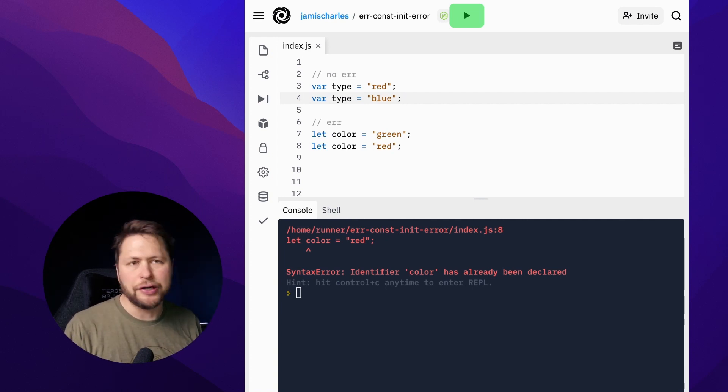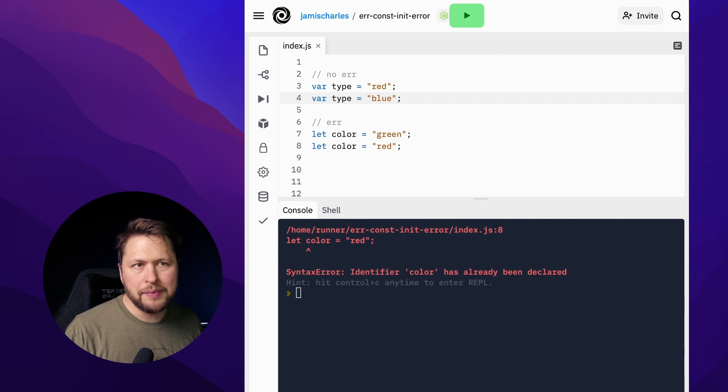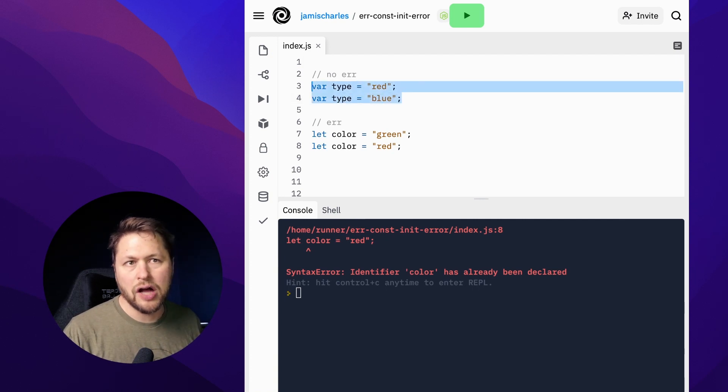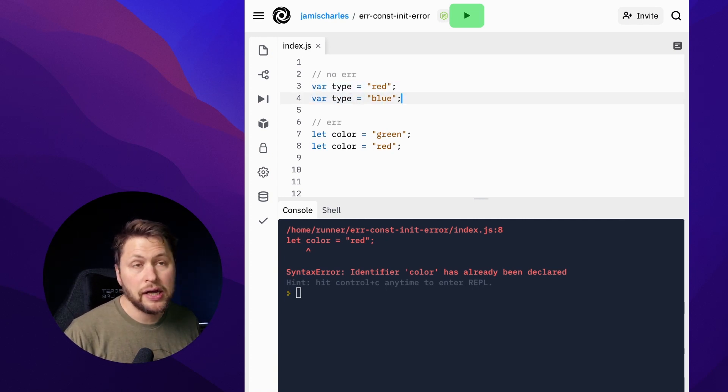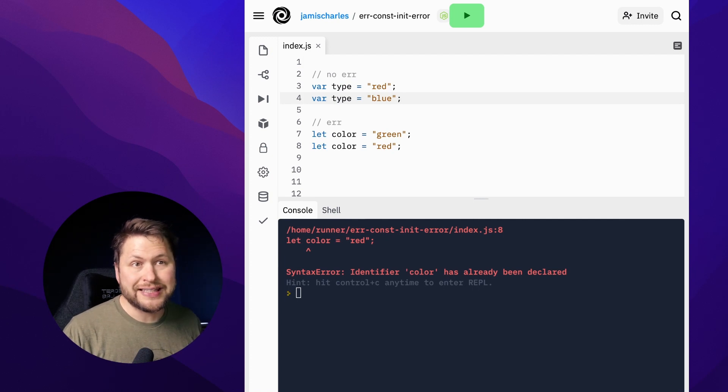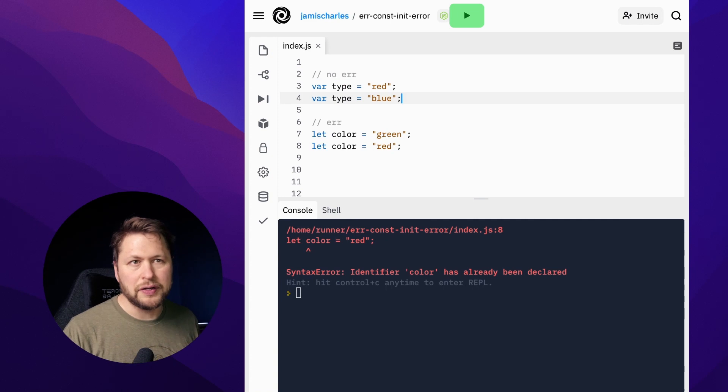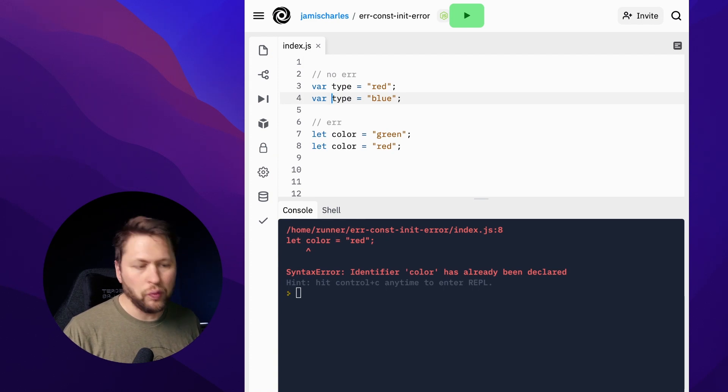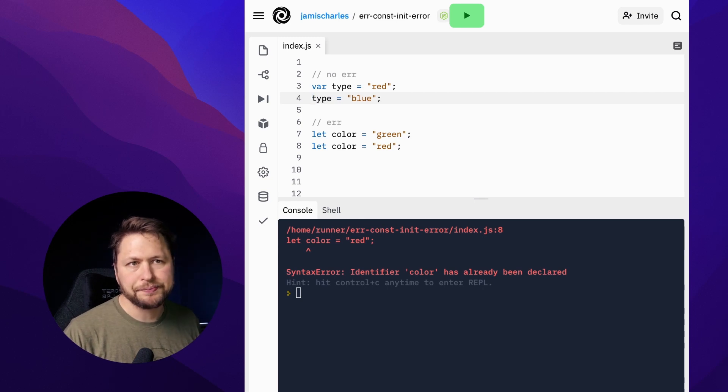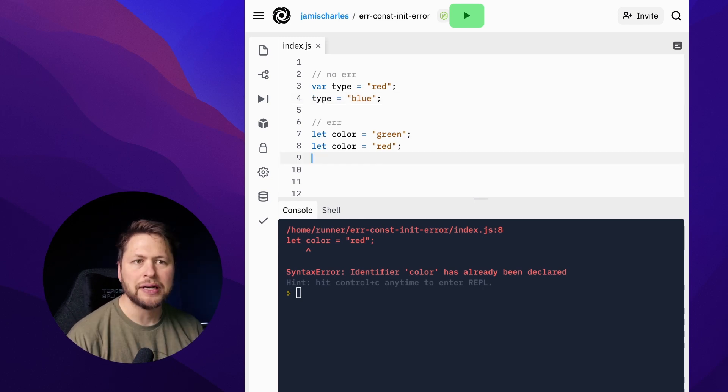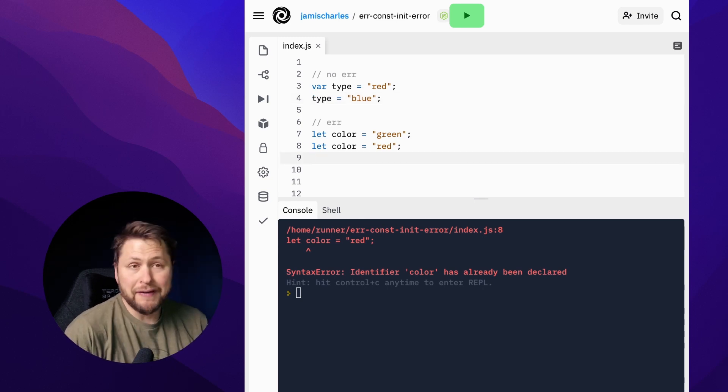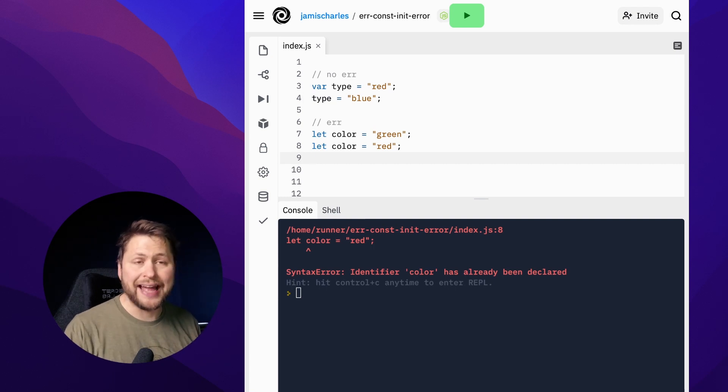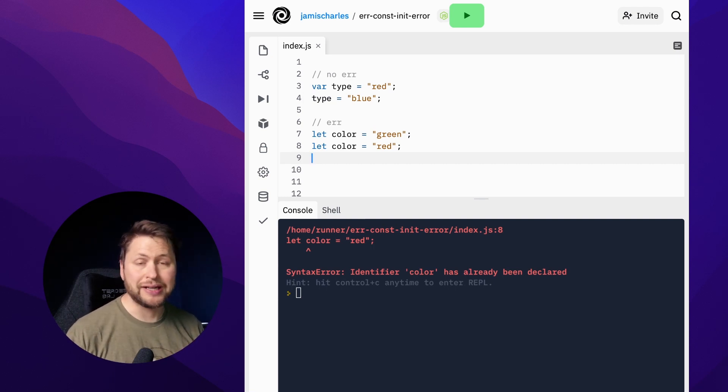That means that this code here would cause no errors even though this is kind of a bad idea because anybody reading this code would be pretty confused as to why you're declaring it twice. So if you really want to reassign it, this is the way to do it - just leave out the second var keyword.